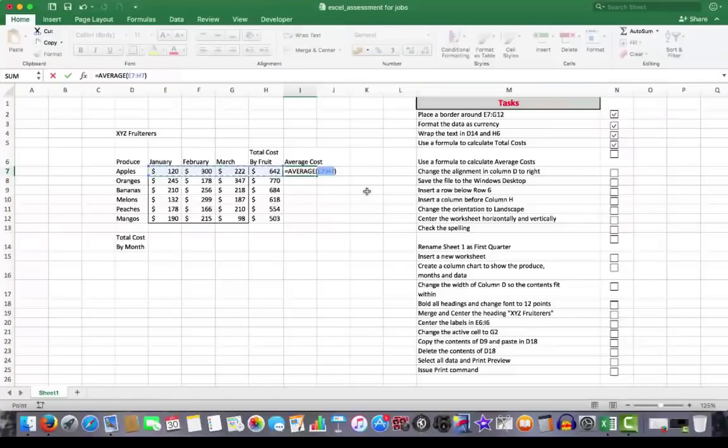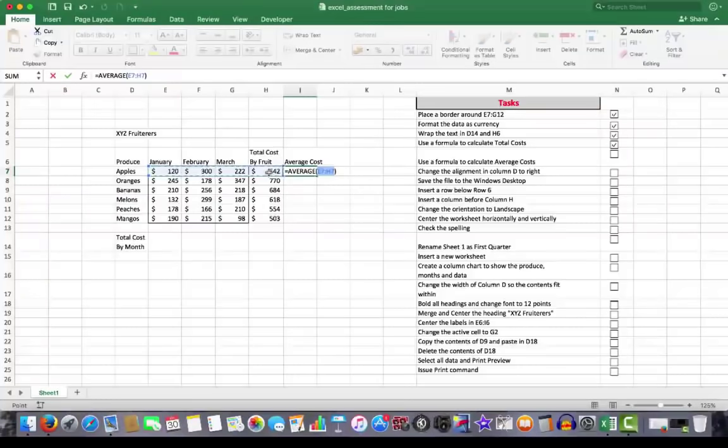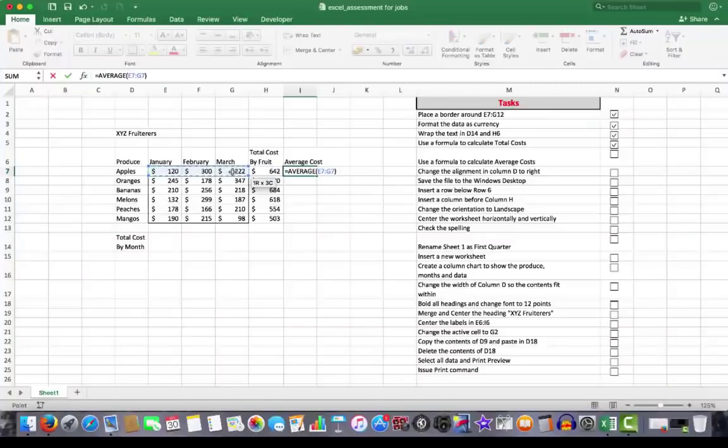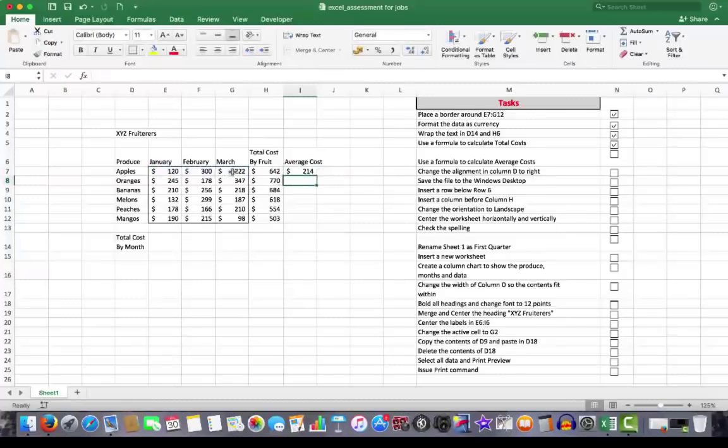What it's done, it's included the total cost by fruit in the averages. We don't particularly want that. So I have to override Excel's incorrect guess. And I do that by simply dragging through the cells that I want to find the average of. Once I've done that, I press the enter key. And there are now my correct average costs.